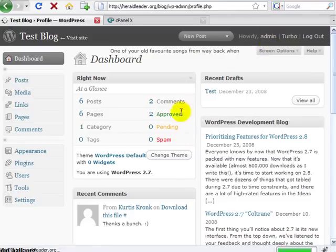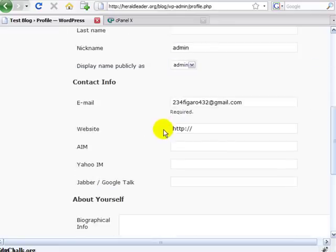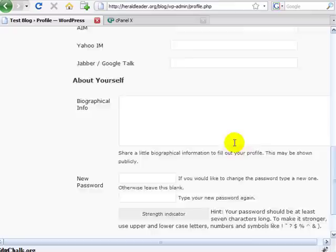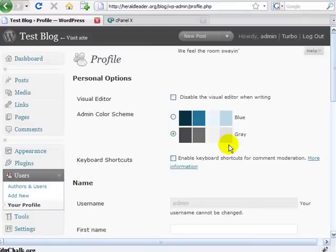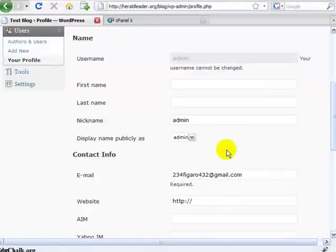Once you get logged in, then you could if you wanted to go to your admin account and go down and change that password back to something that you can remember.